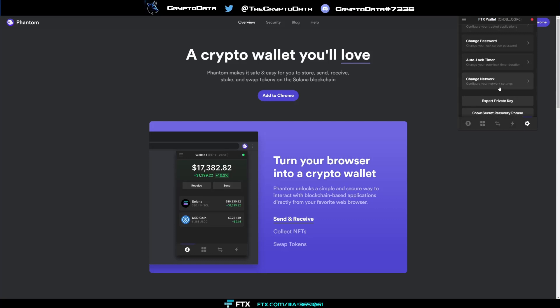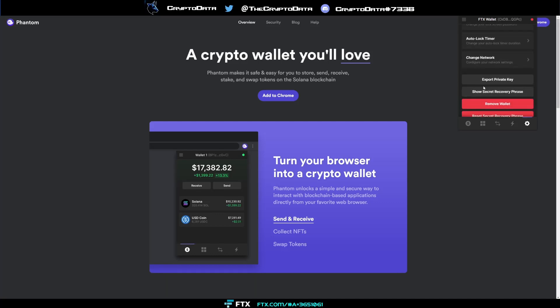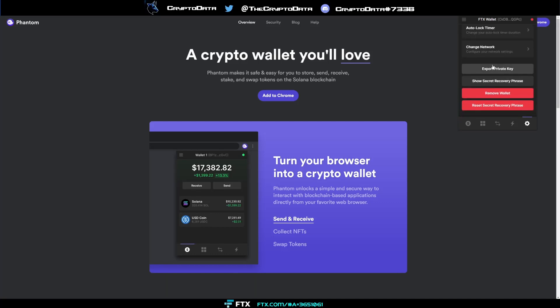Next there's going to be change network so this change network basically means you're on the mainnet Solana, kind of like changing between Ethereum, Binance Smart Chain, Matic, same concept there. If you want to connect to different networks just change that and you can choose accordingly.